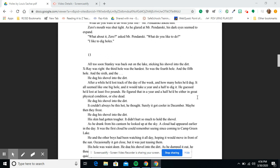Chapter 13. All too soon, Stanley was back out on the lake, sticking his shovel into the dirt. X-Ray was right. The third hole was the hardest. So was the fourth, and the fifth, and the sixth. He dug his shovel into the dirt.